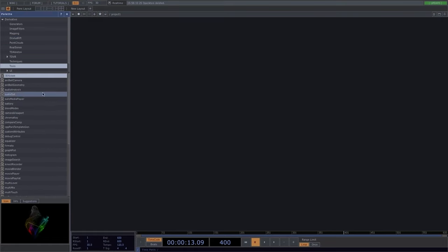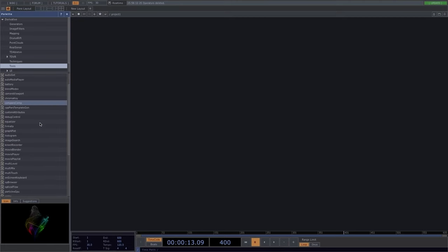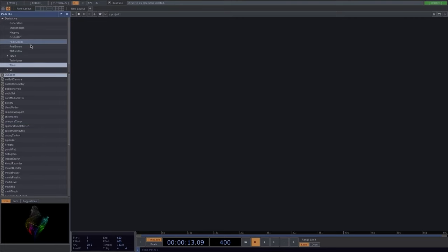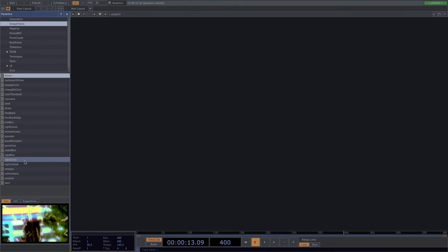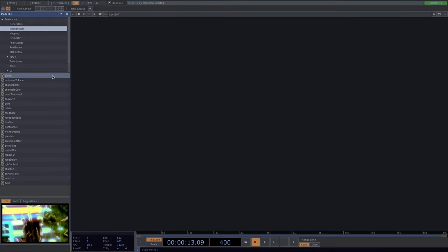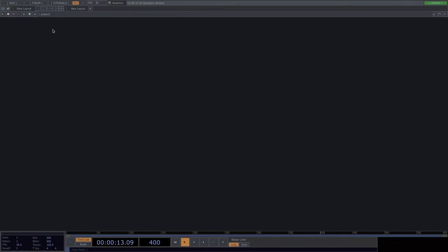The palette contains a large number of pre-existing Touch Designer components bundled into categories, and you can also create your own components and save them here to save time on future projects. For now let's close the palette and come back to it later with a concrete example. Here we have our pane bar, which lets you access pane options and navigate networks in Touch Designer.